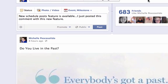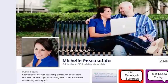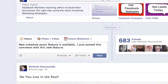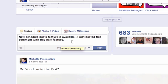Hey there, this is Michelle Pesco-Solido and I am back with another Facebook update. Right now I'm on my fan page and what you can do now is schedule your post to go out at a certain time, day, month, or year.